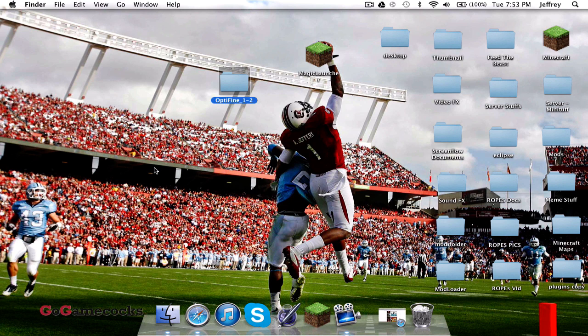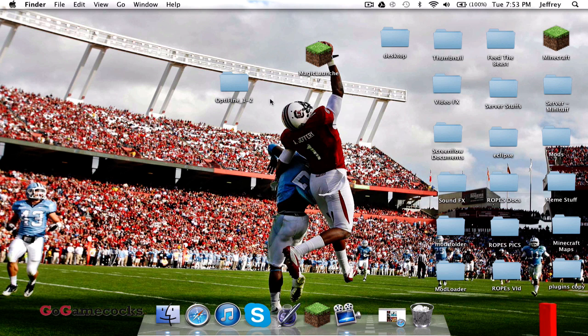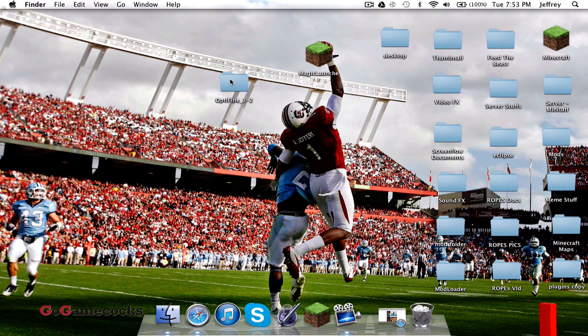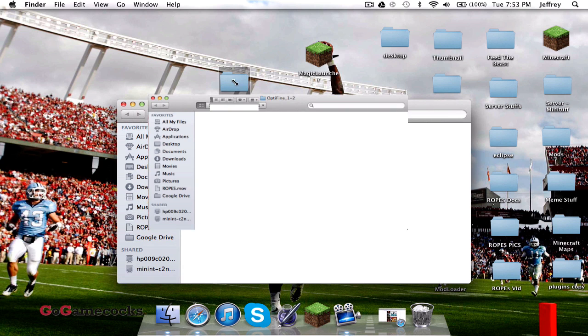After that it should download it. Go to your downloads and drag that to the desktop. If it downloaded for you as a zip, go ahead and keep it as a zip file. If your browser automatically unzips it, like mine, go ahead and compress it.